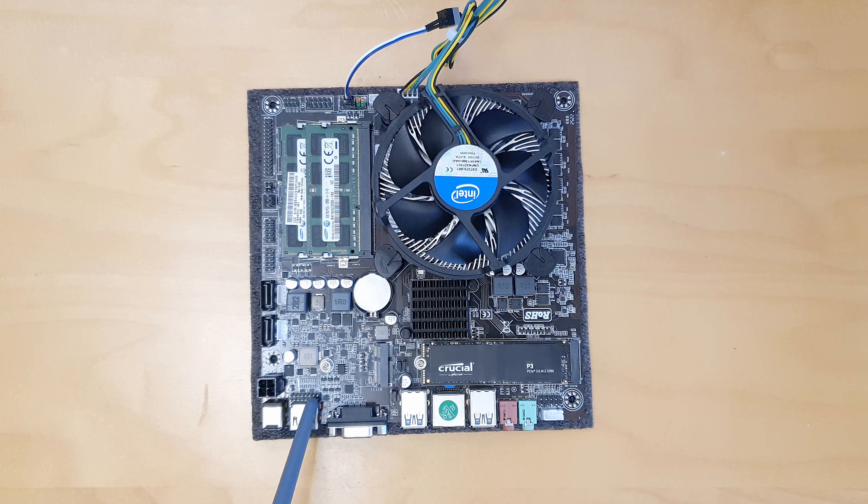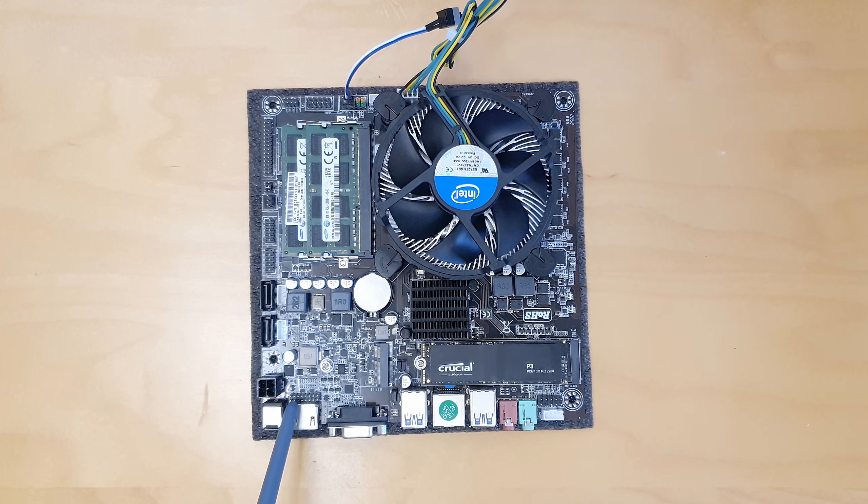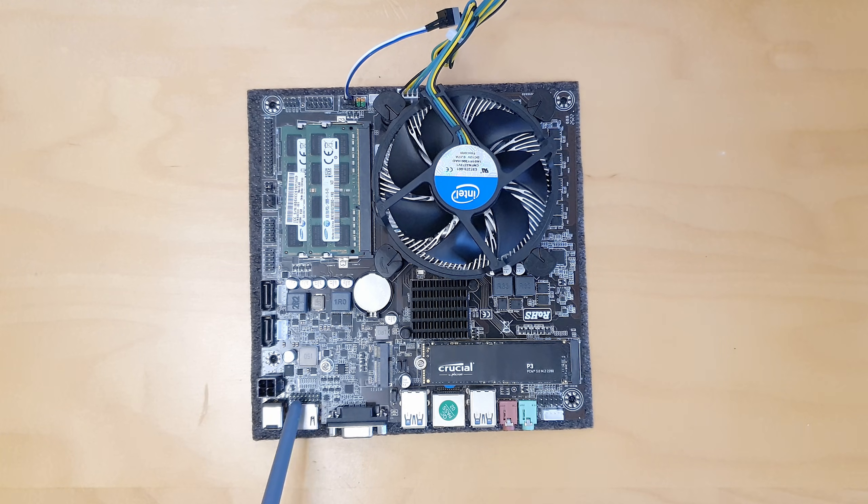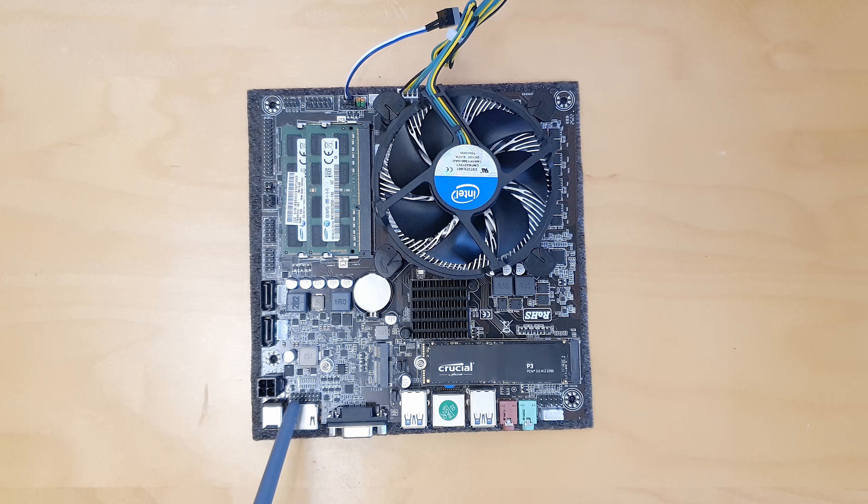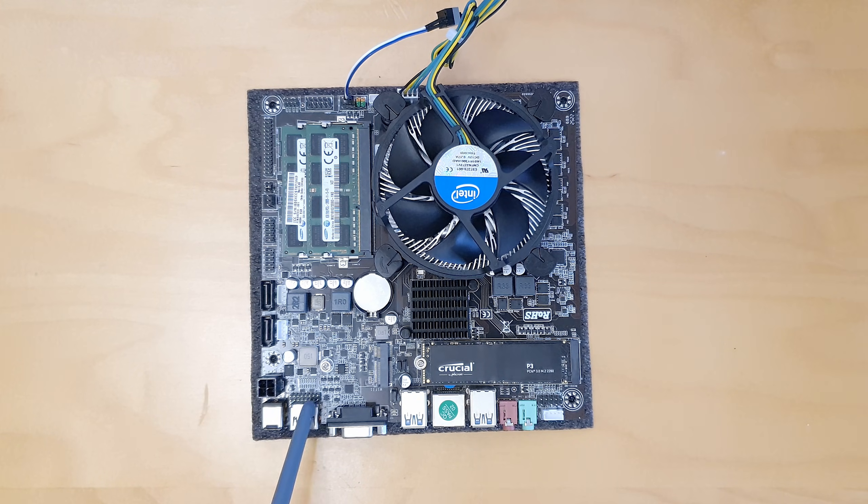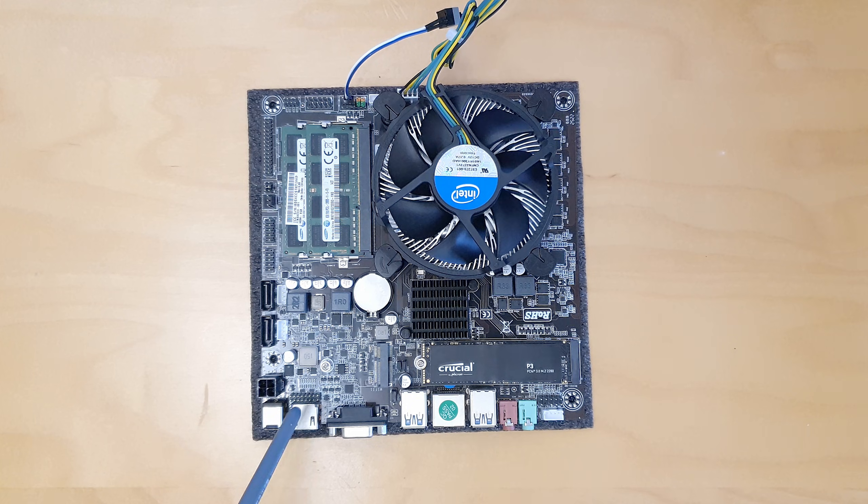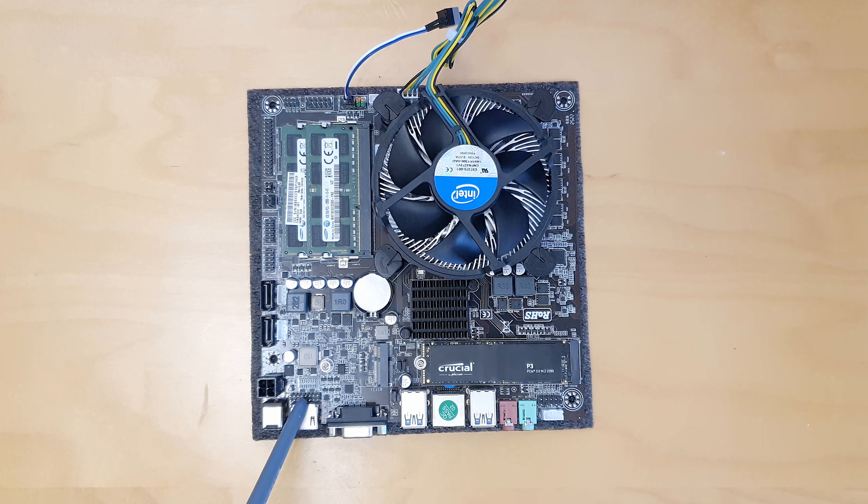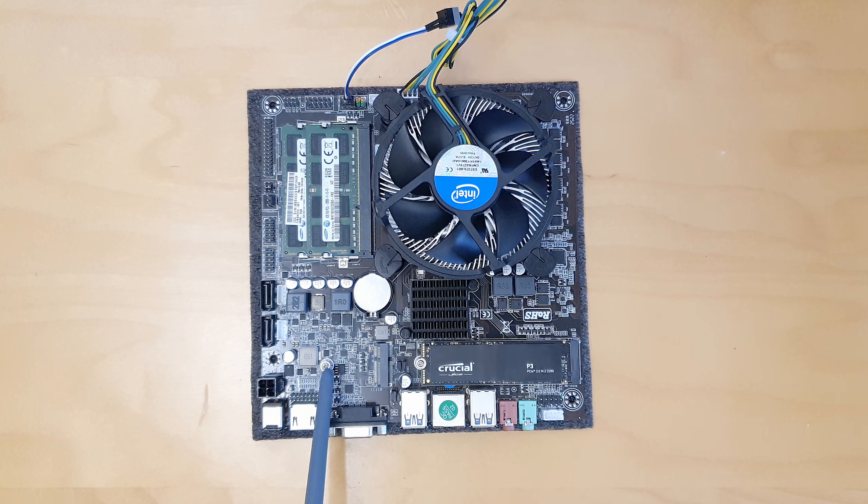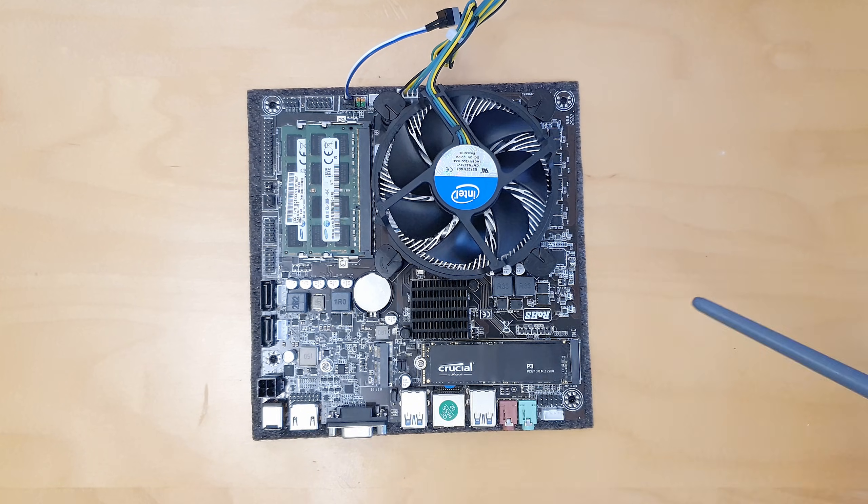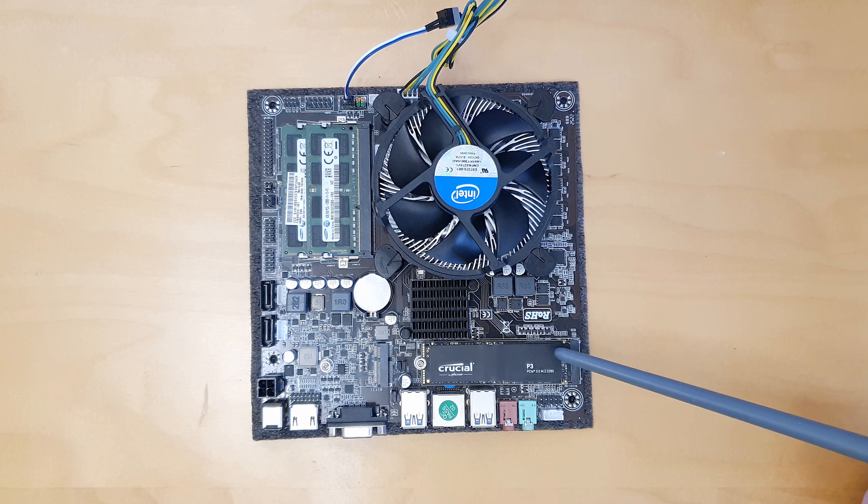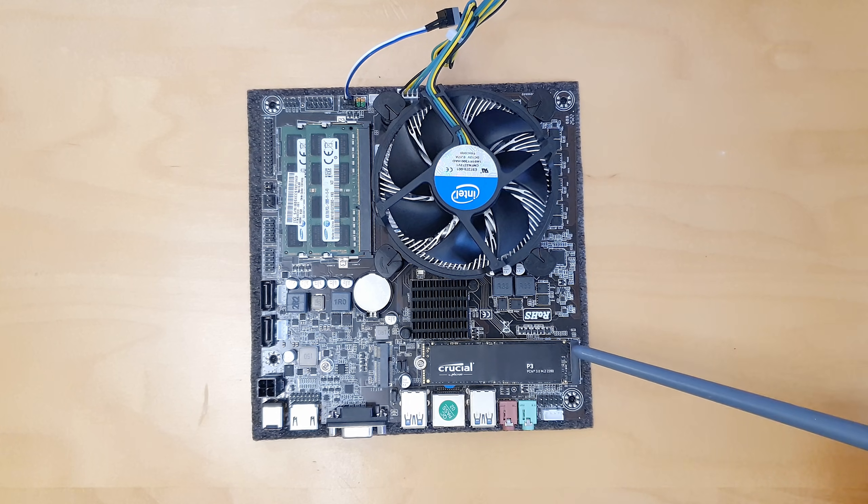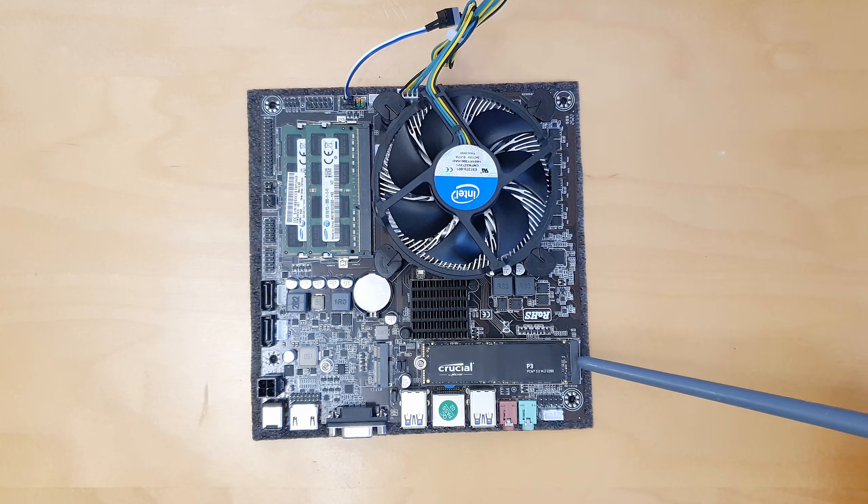This one is an internal HDMI header. In my unboxing video I incorrectly assumed that this might be a TPM header. Unfortunately it's not a TPM header, it's an internal HDMI header that can be used for a built-in monitor or something like that. Over here we have an M.2 slot for Wi-Fi Bluetooth adapters and here we have an M.2 slot for SSD drives. Unfortunately this M.2 is connected to the chipset and not to the CPU itself.